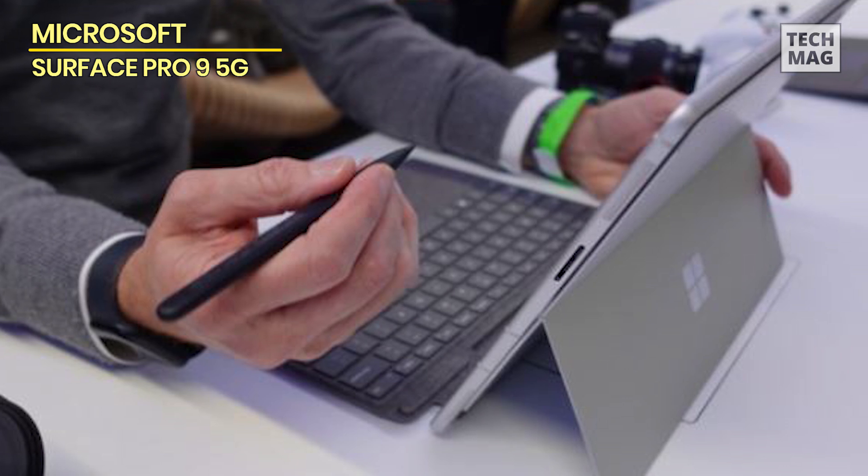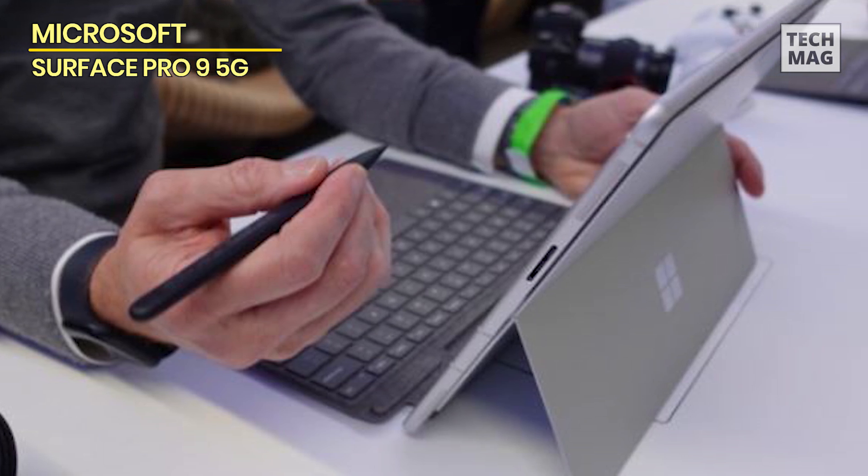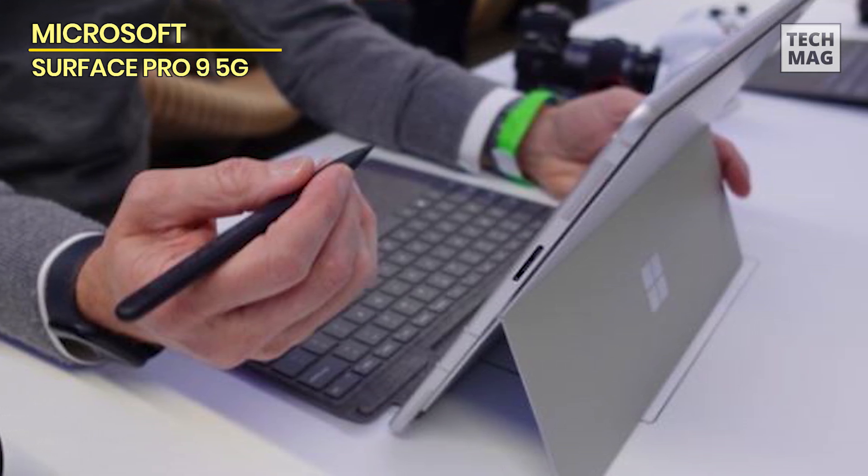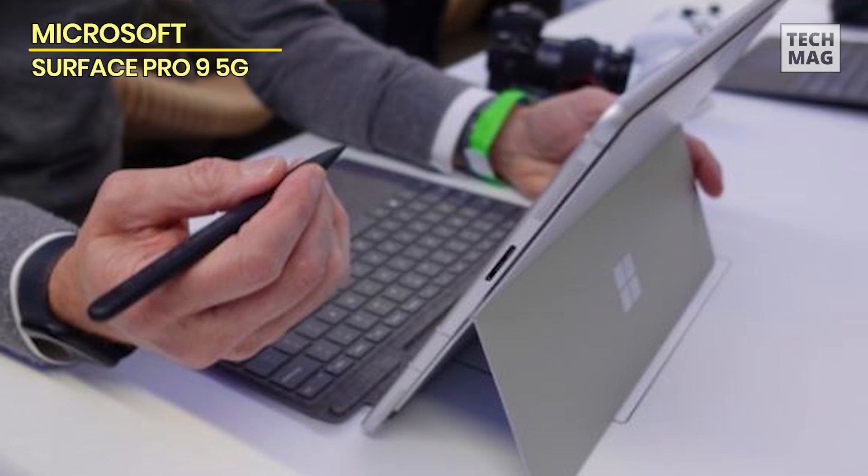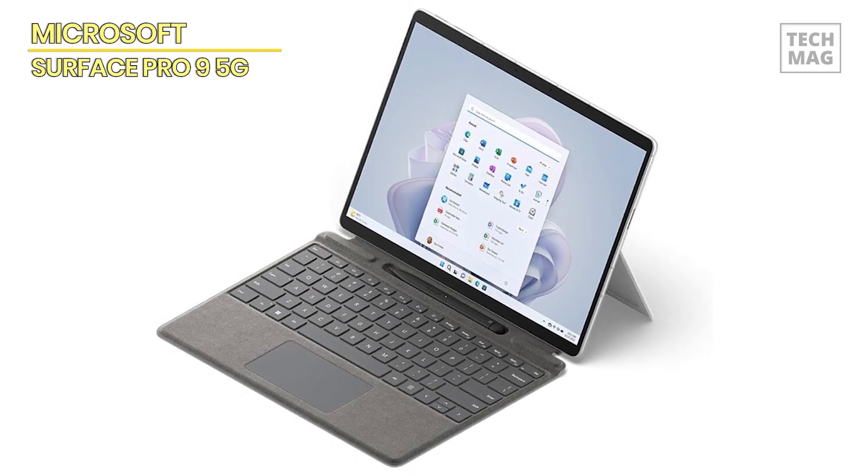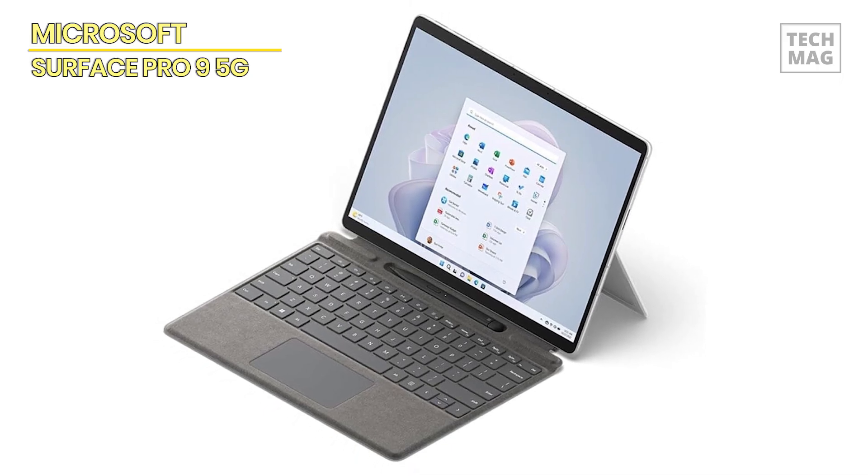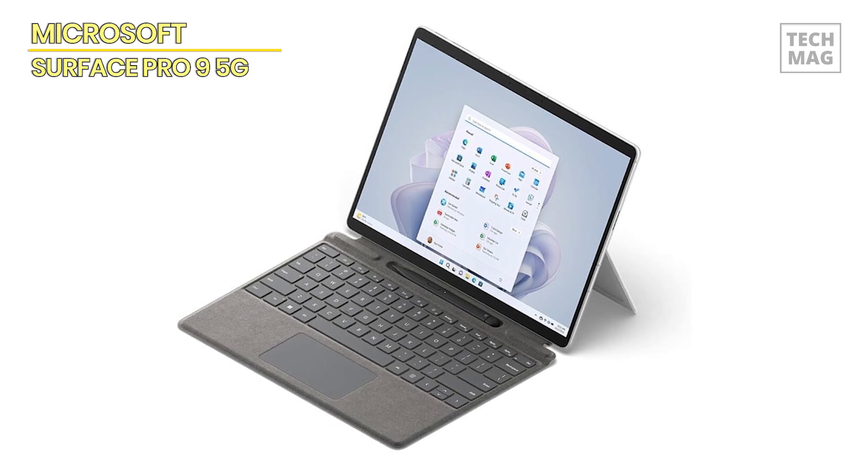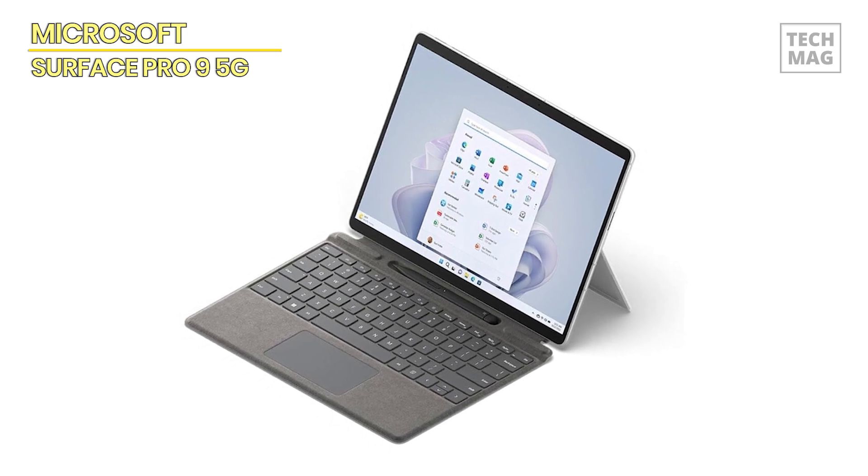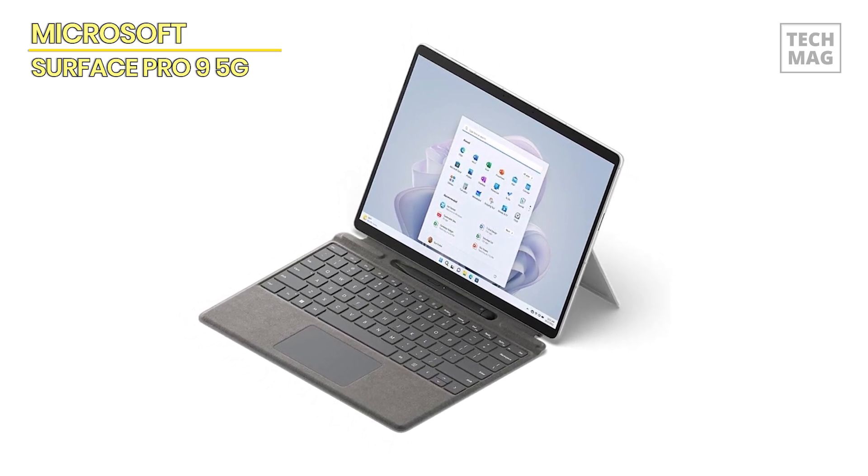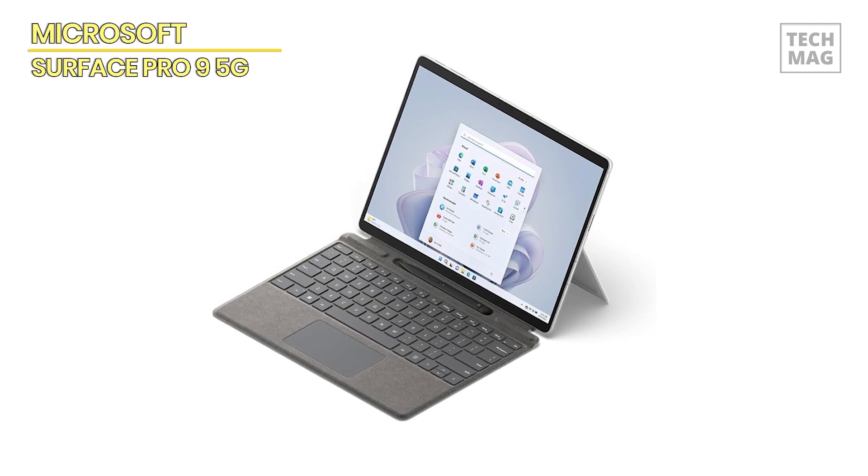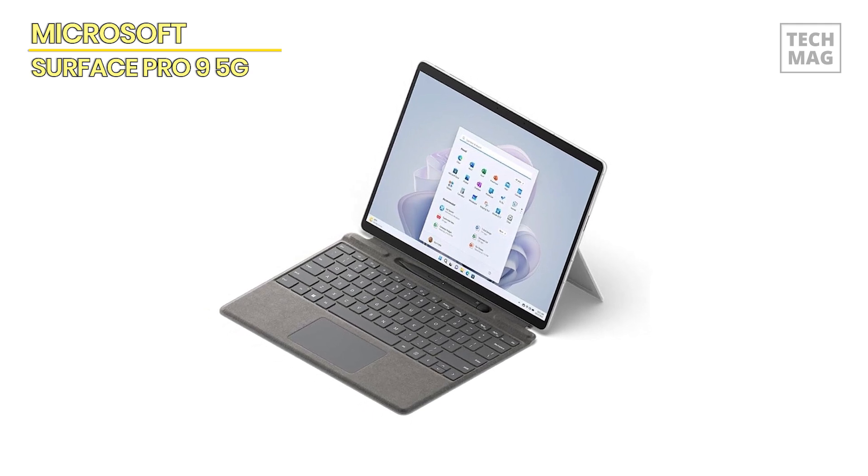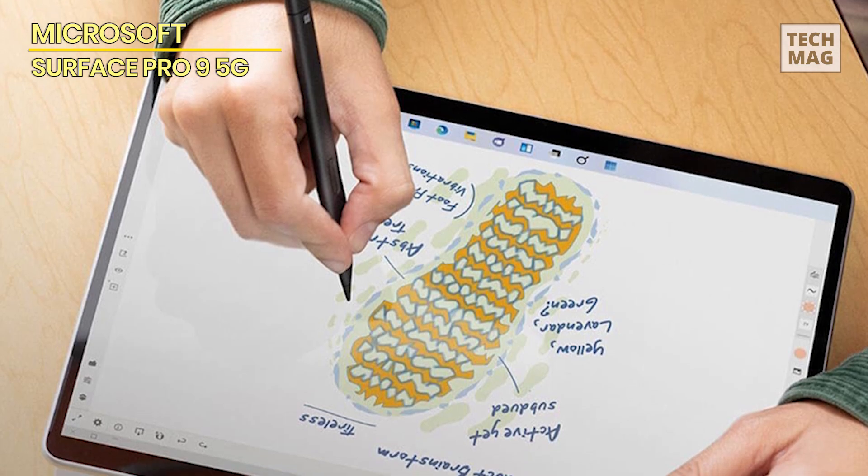Stay connected wherever you go with built-in 5G connectivity, ensuring fast and reliable internet access for work, streaming, and browsing. The Surface Pro 9 boasts a platinum finish for a sleek and modern look, while its lightweight and slim profile makes it easy to carry and use anywhere.